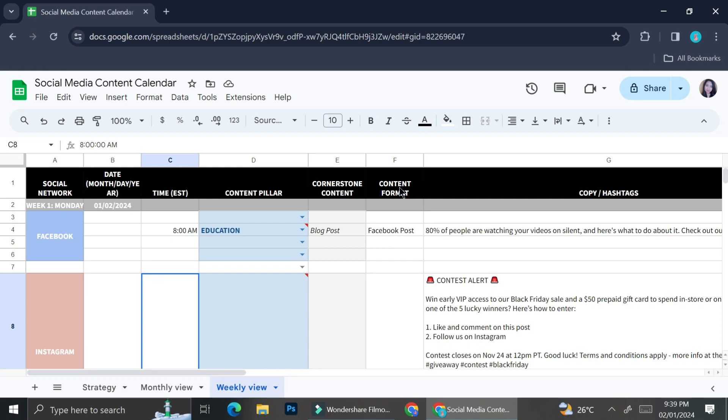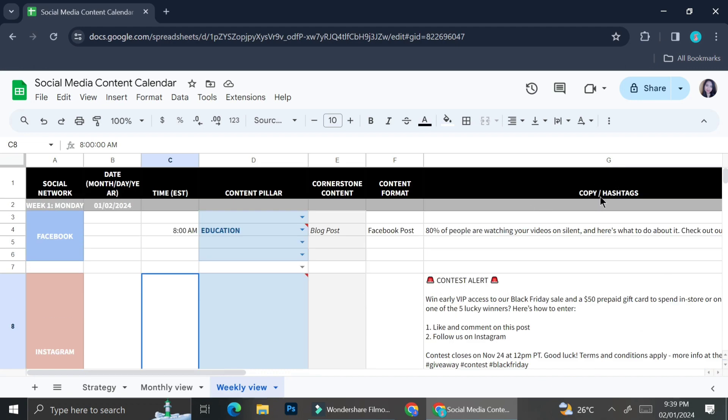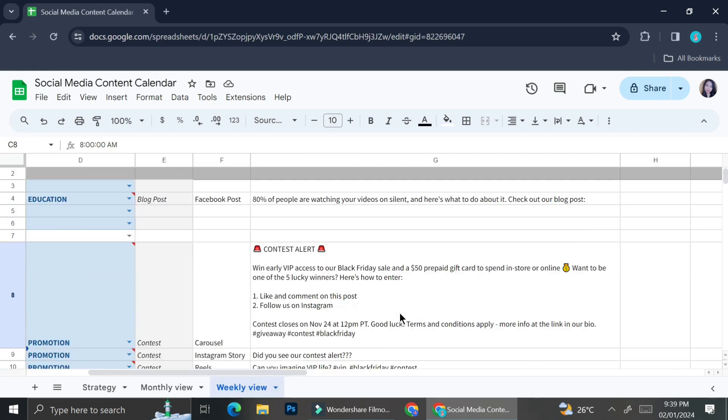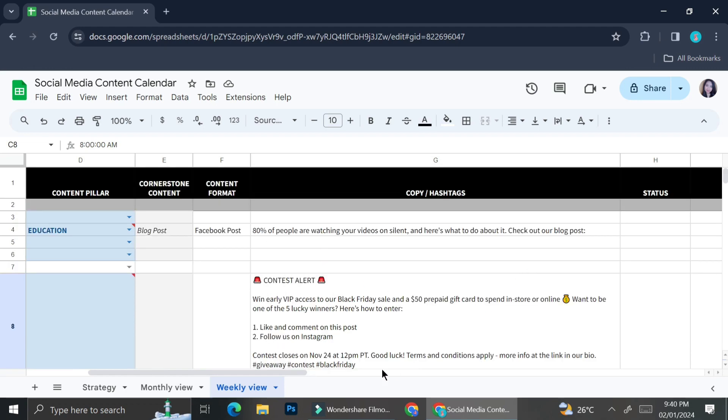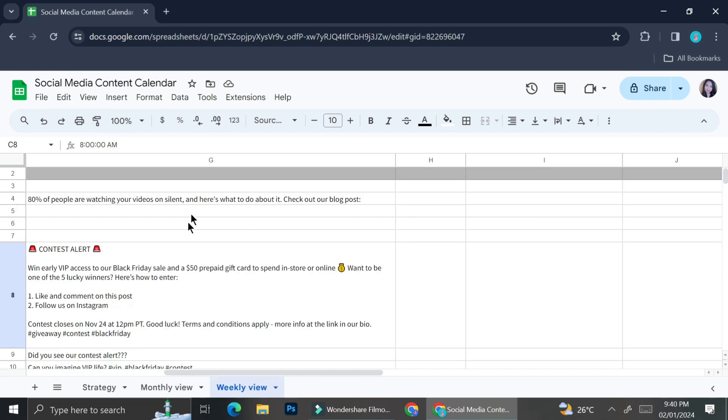Over here, you also will want to put in the details such as the content format. Is it carousel for Instagram, or is it Instagram story, or is it reels, or is it some kind of Instagram post, or is it some collab post that you might do with another brand if you have any collaboration. You can also line up all of the copywriting or the hashtags so that when you want to post it, you will not be confused on what the hashtags should be or what the copywriting should be. Those are things that tend to happen in content creators' daily life.